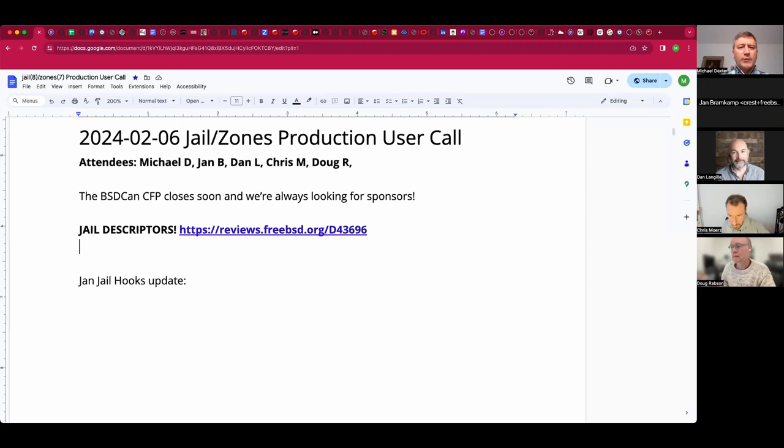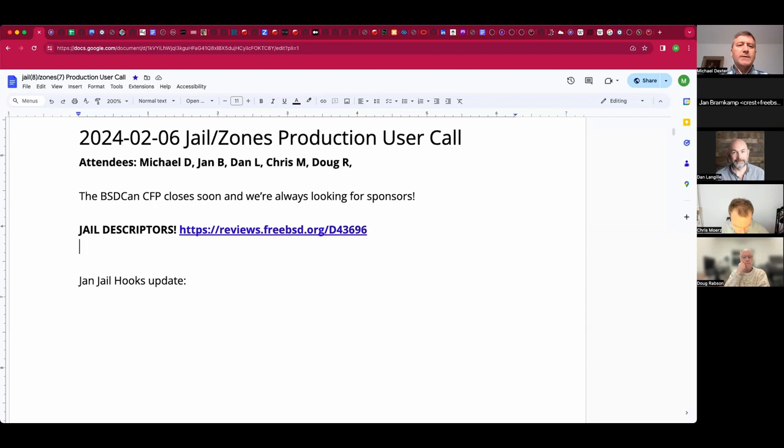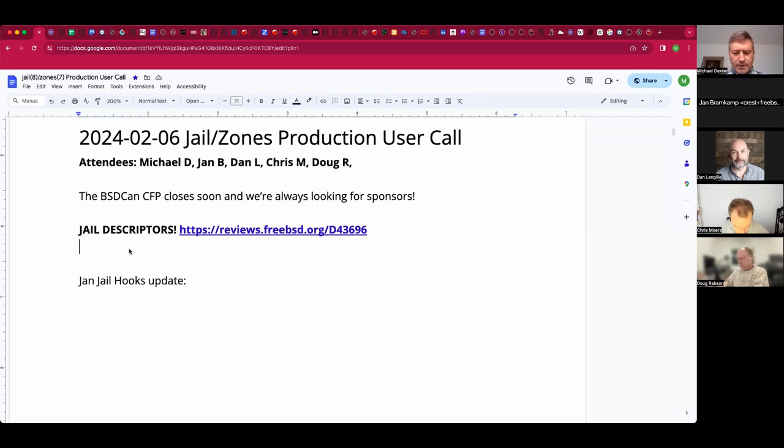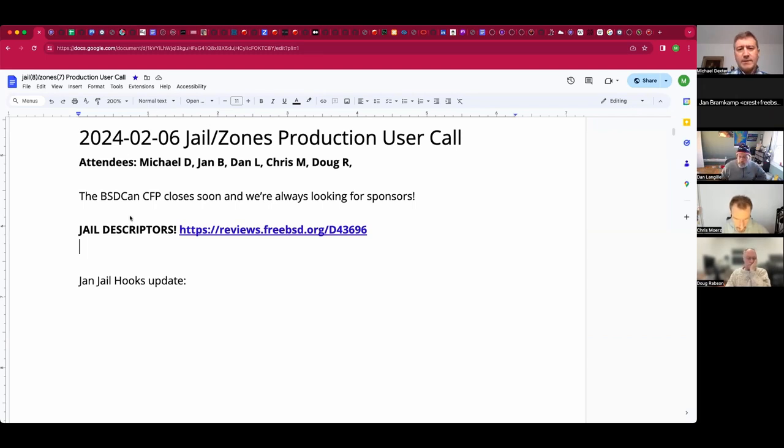Welcome. This is the February 6th Jail and Zones production user call. We have Jan, Dan, Chris, Doug, and myself, Michael. I suspect others will roll in. A broad announcement: The BSD Can call for participation closes soon, and we are always looking for participants and sponsors. Please take a look at that.